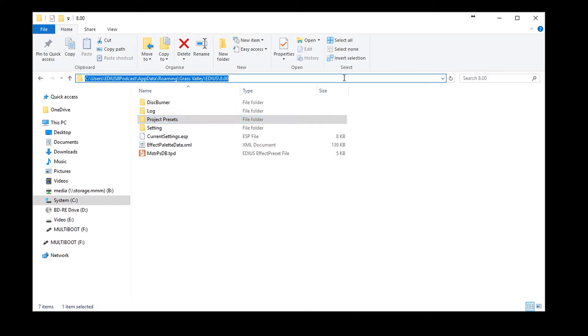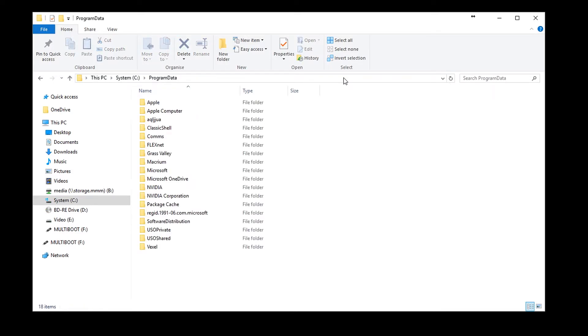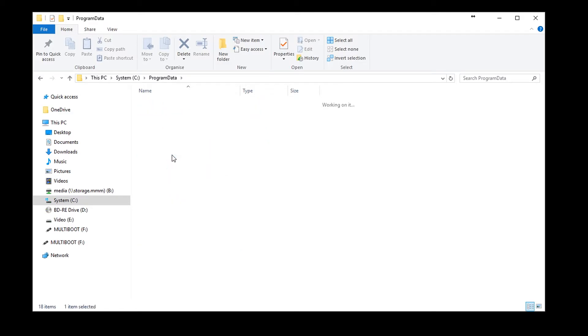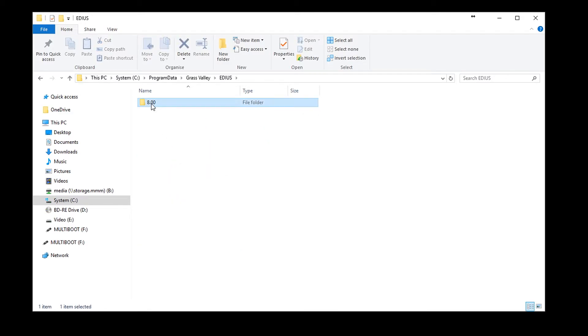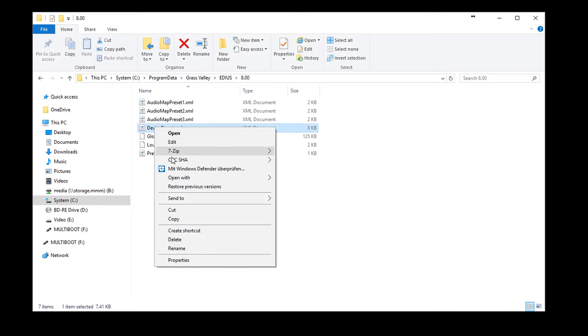Enter the command %programdata% in Windows Explorer. Open the Grass Valley folder. And copy the file Device Preset XML onto your data storage device.